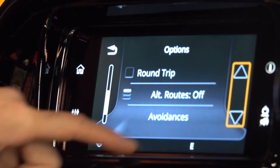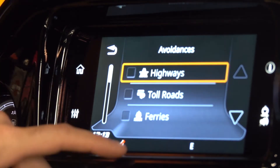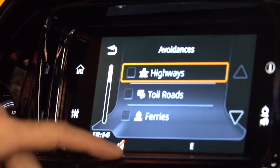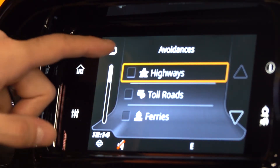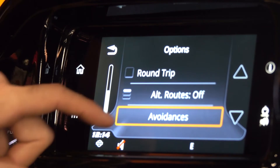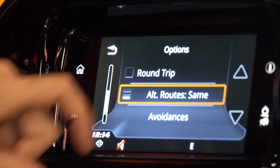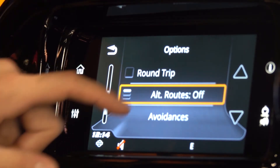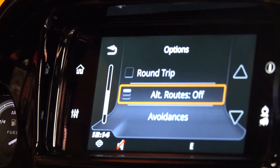I can also go down here and change my avoidances, if there are certain things I want to try and avoid on my trip, or if I wanted to see alternate routes, I could put that on as well.